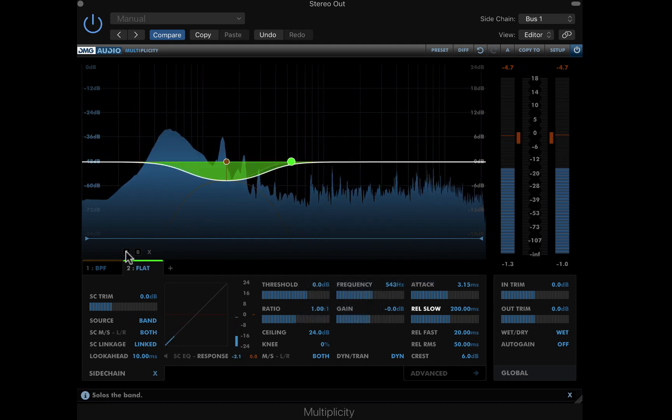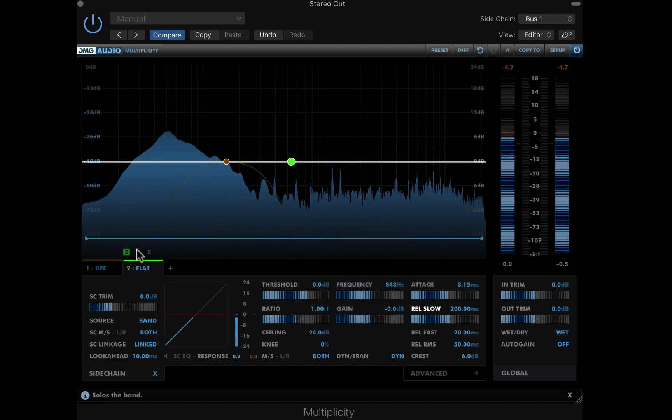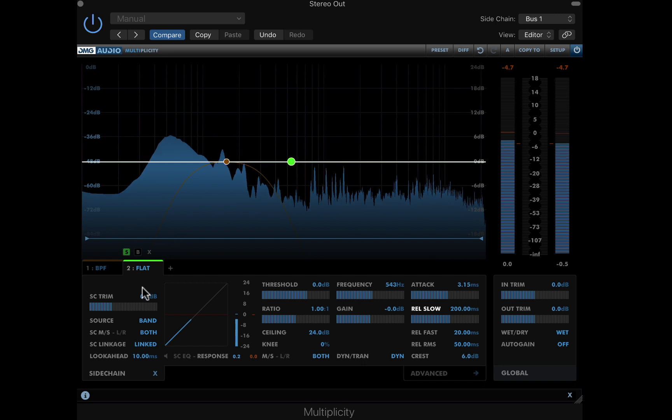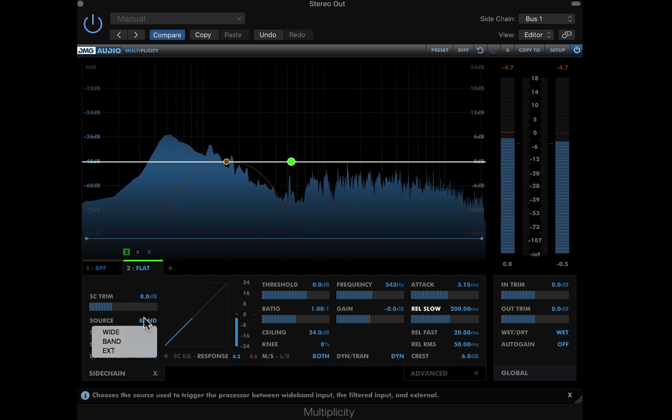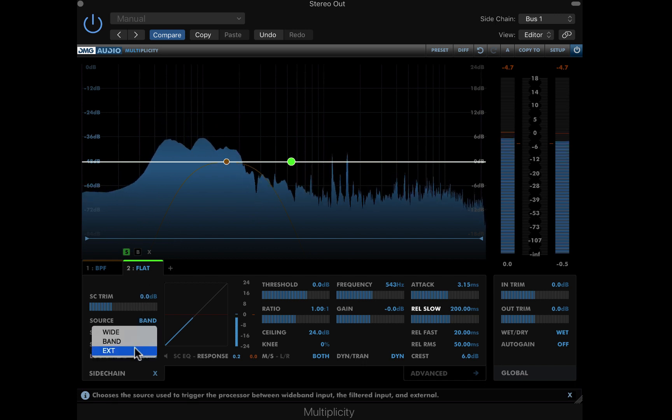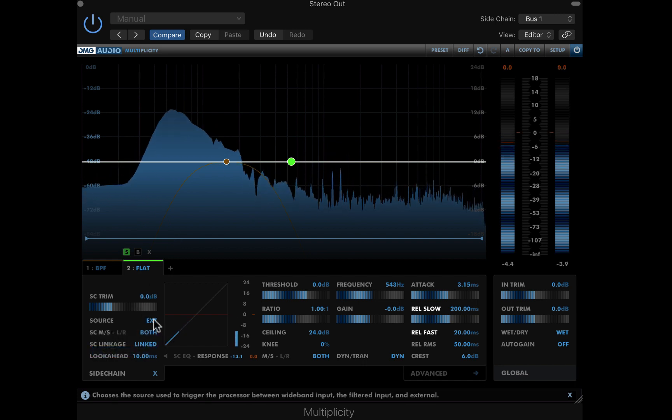Again, I'll solo this band while I work on it, setting the source to external, and then raising the look ahead time slightly.